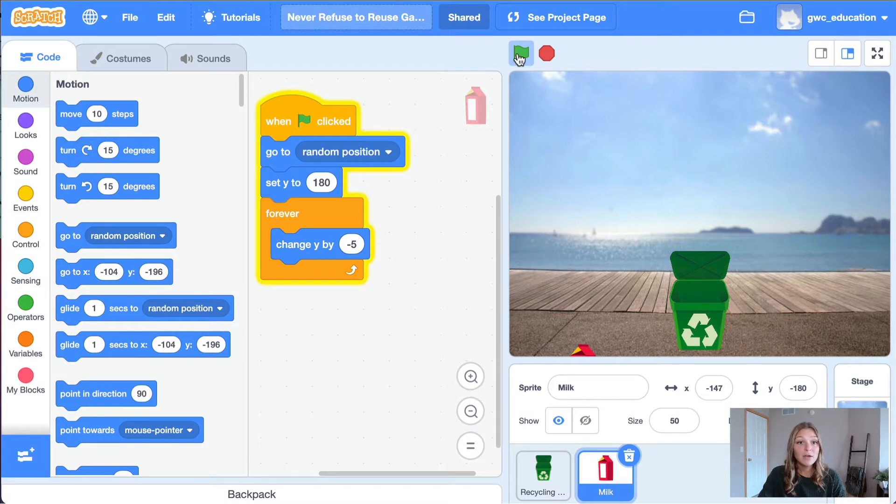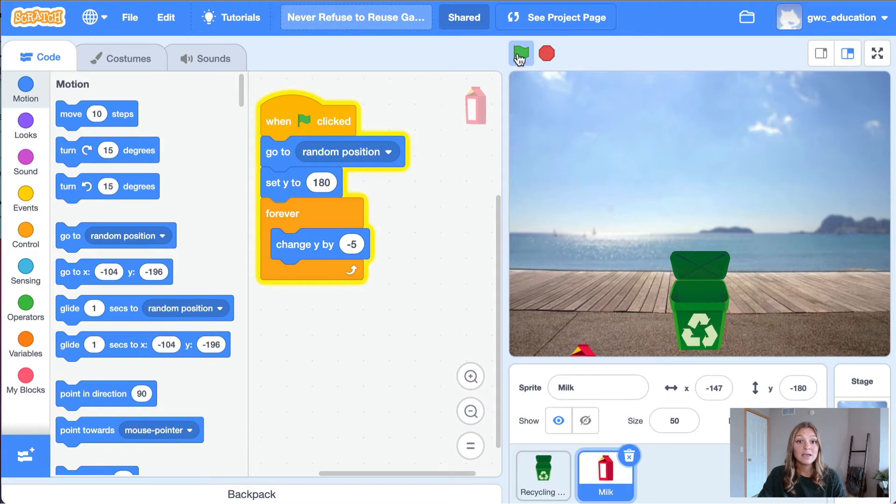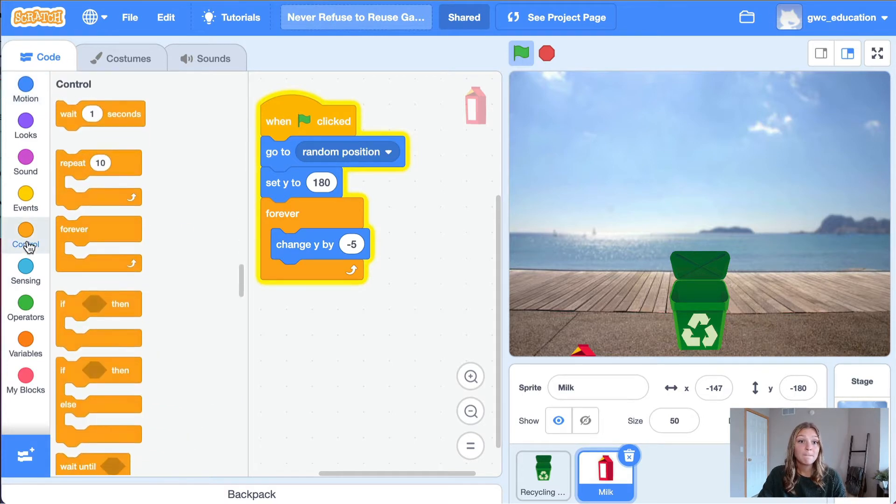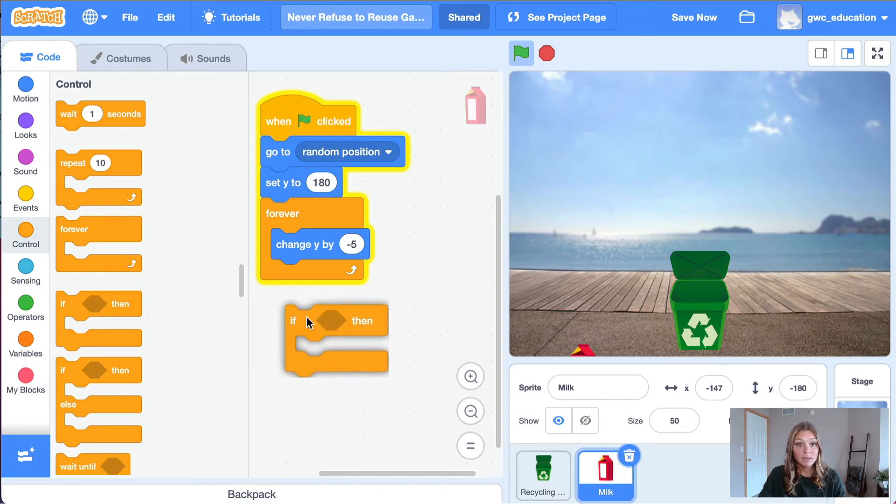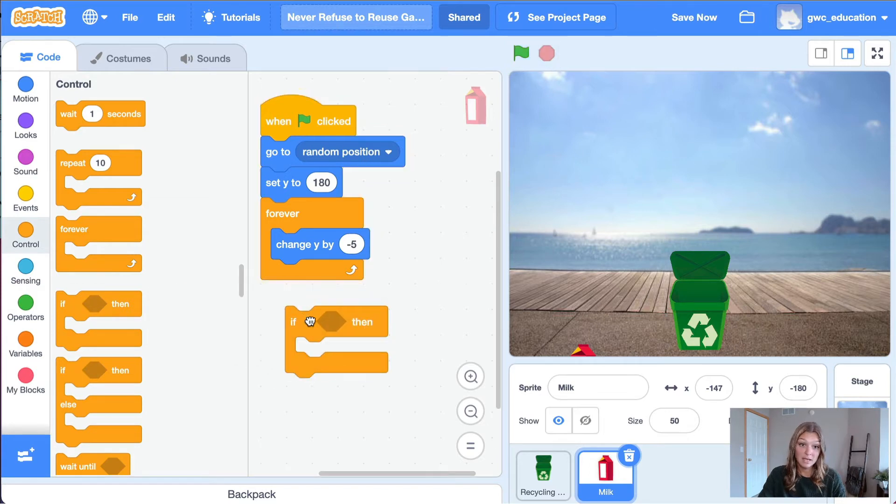Let's start by grabbing our conditional statement block from the control tab. Grab an if-then statement block. Drag the conditional statement inside of the forever loop and place it below the change y by negative five block.